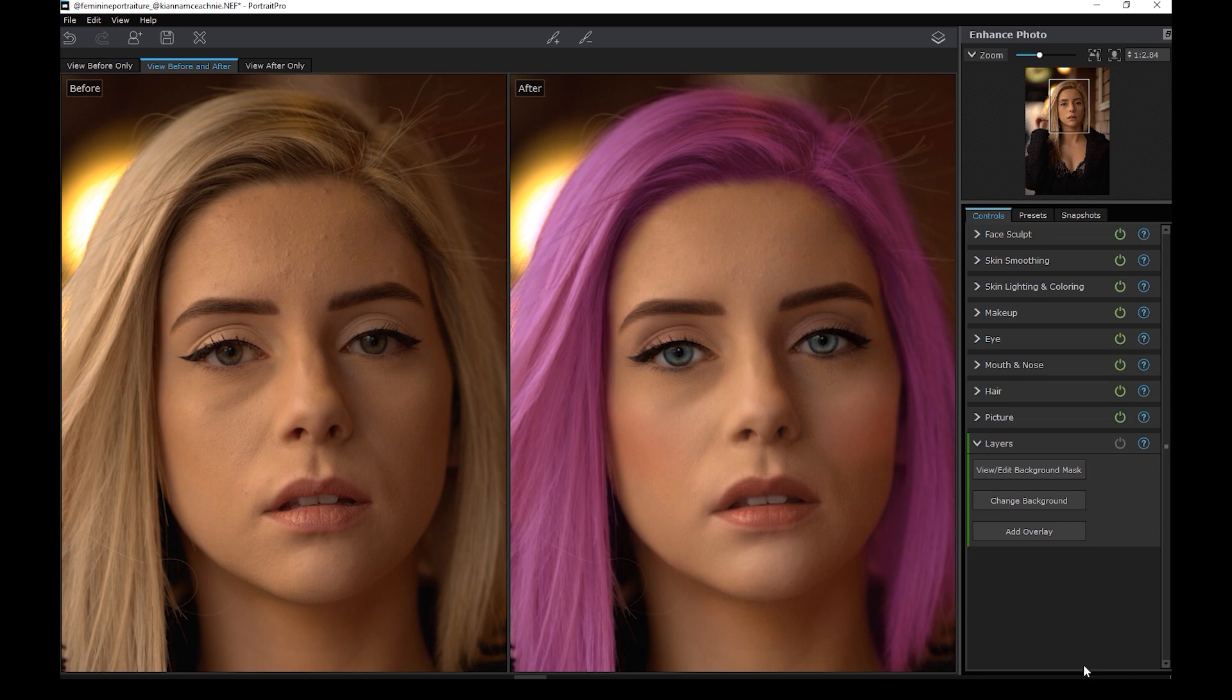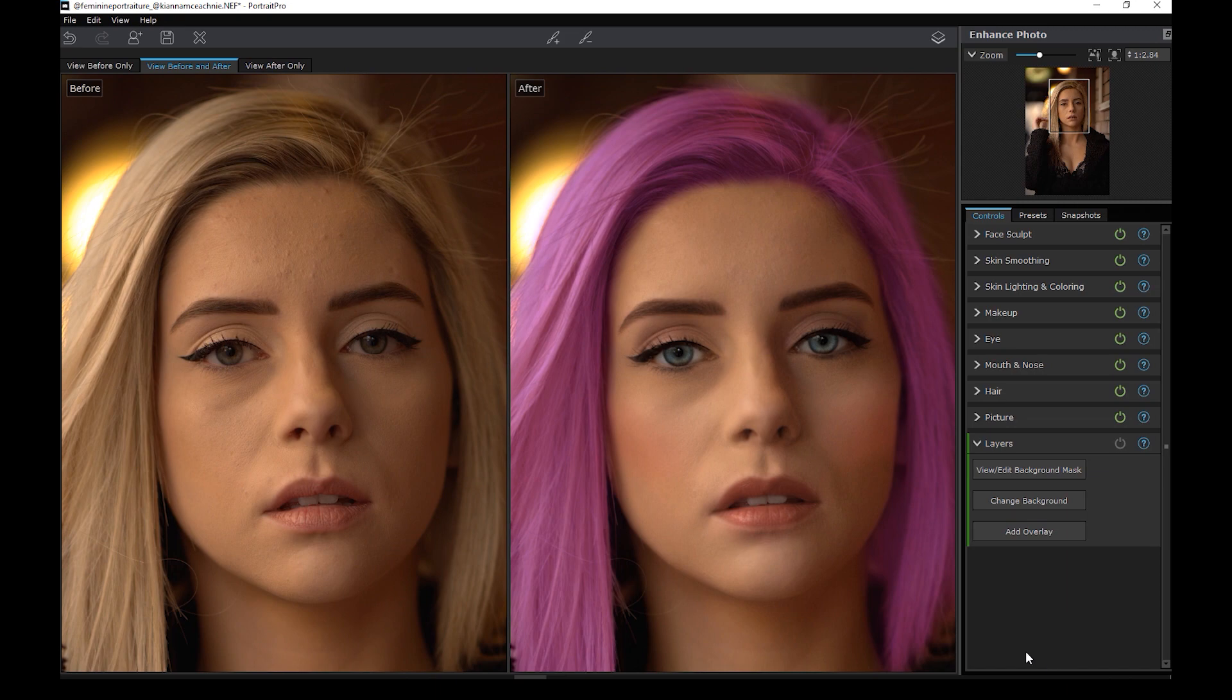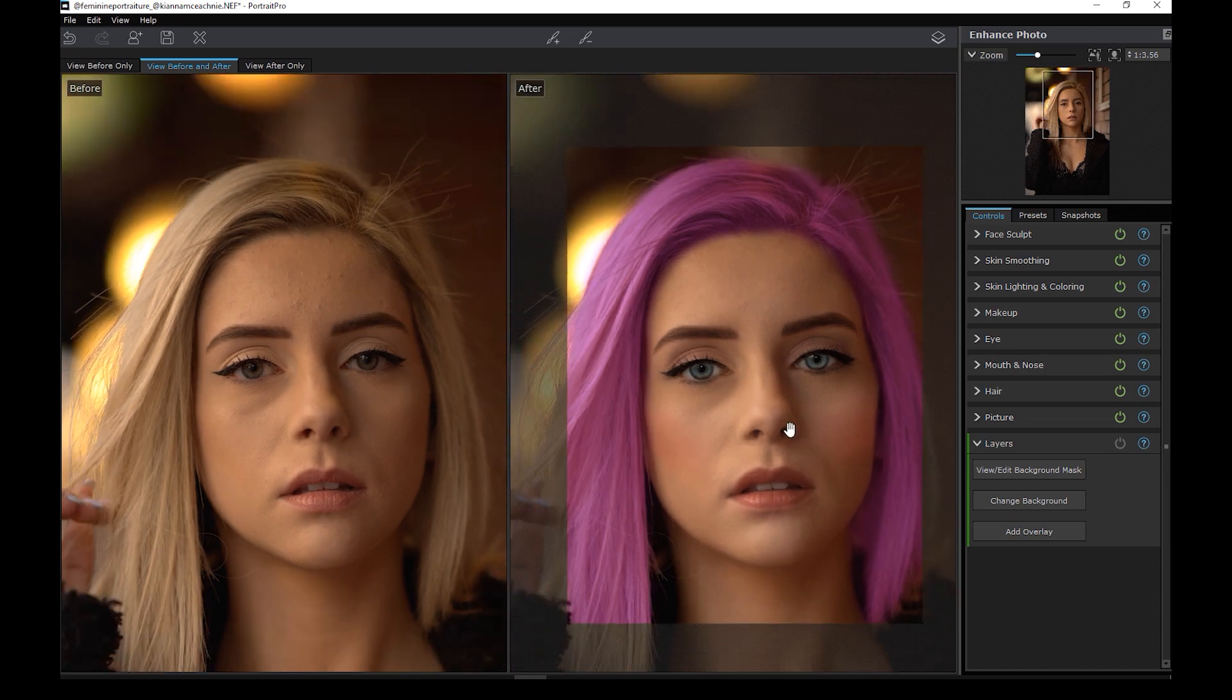If you ask me, I'd prefer the old school skin retouching process in Photoshop. Keep in mind that I just demonstrated how the software works, so this edit might seem too much.